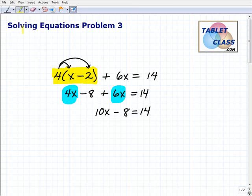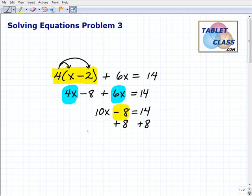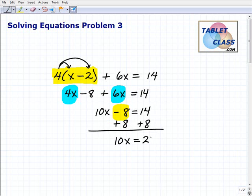Now I'm going to do something with this negative 8. I want to get it away from the variable term — I want to get all my numbers to the right-hand side of the equation. So I'm going to add 8 to both sides of the equation. I get 10x equals 22.